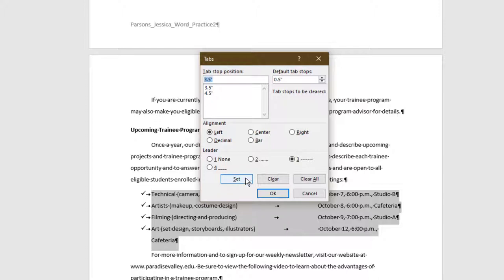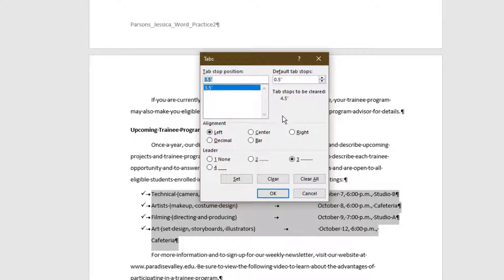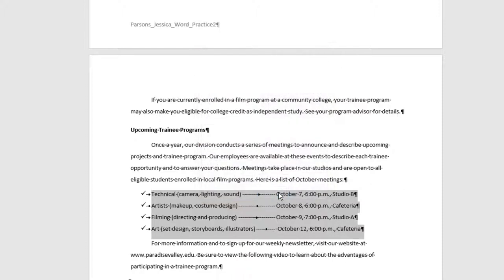Clear the 4.5 tab stop position by selecting it, then clicking Clear. Repeat this process with all tab stops until the only one displayed is the 3.5 inch. Select OK to close the Tabs dialog box.